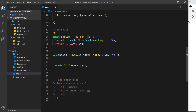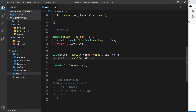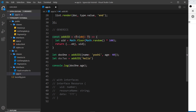Now we're not specifying that the type T has to actually be an object — we're just capturing whatever type is passed in. So I could say let doc2 equal addUid and pass in a string, which makes no sense because we don't want to attach a random id to a string. We can get around this by saying inside the angle brackets that T extends object. Now we're saying whatever is passed in must extend object, so it must be an object, and passing a string now gives an error.